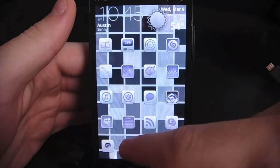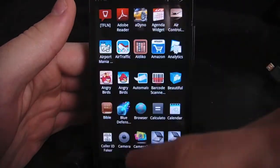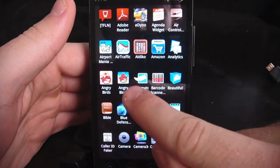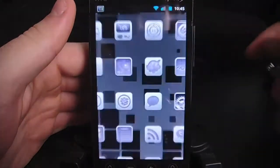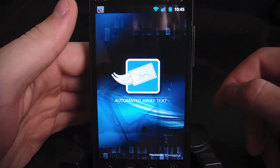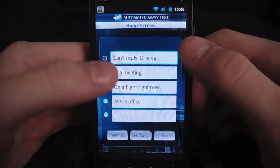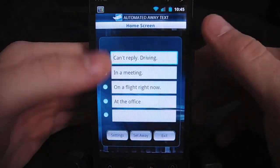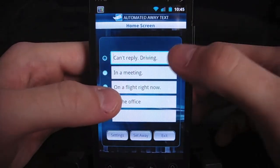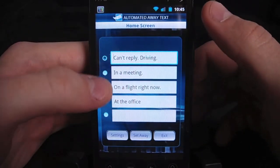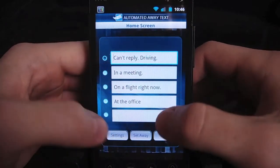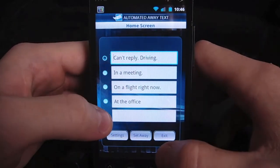So when we first open up the app, we're going to see the icon right here — Automated Away Text. Here I have the launch screen. It's going to take us to a list of the different messages that we have set up. So here the ones that I put: can't reply driving, in a meeting, on a flight right now, and at the office.